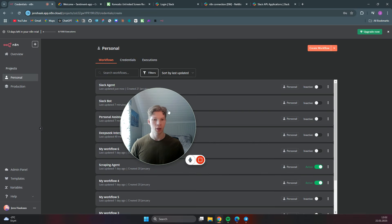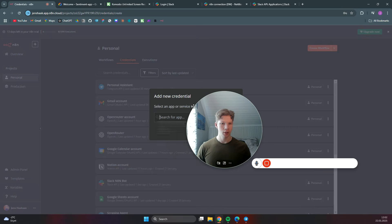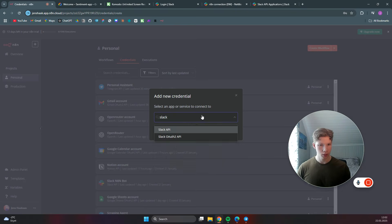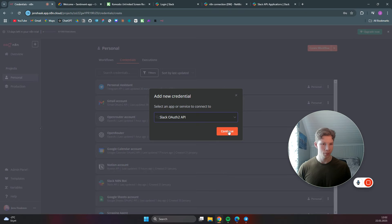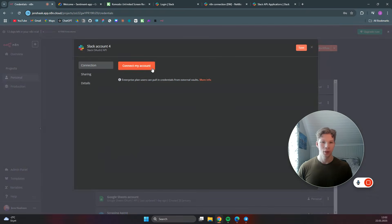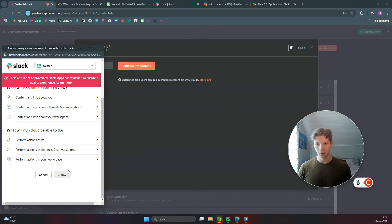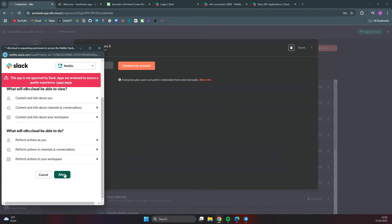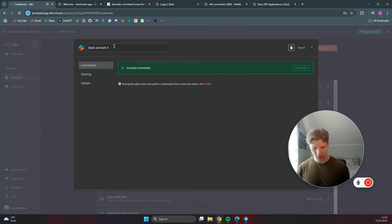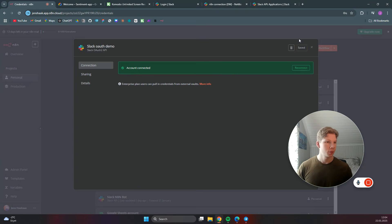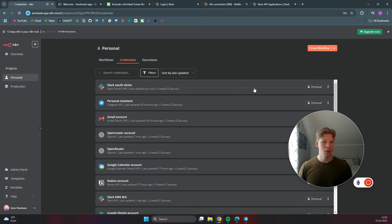Click on create credential and search for Slack. We want to use the Slack OAuth 2 API - click on continue and connect to your account, then click allow. Once it turns green, click allow again and we'll call this 'Slack OAuth demo', then click save.